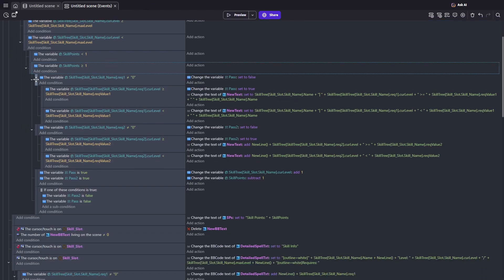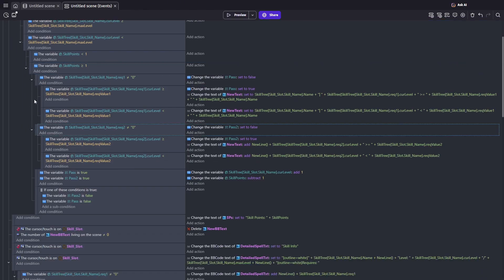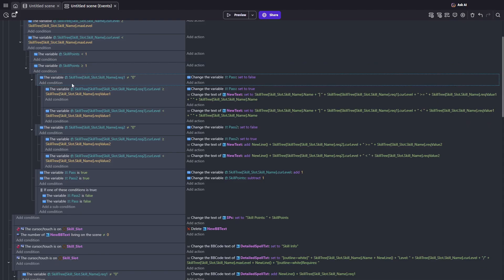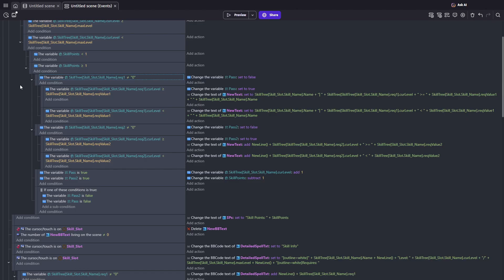Now for the requirement checks. Each skill can have up to two requirements. By default, the text value is left empty, which automatically sets it to quote zero quote. So if it's not zero, that means the skill does have a requirement.